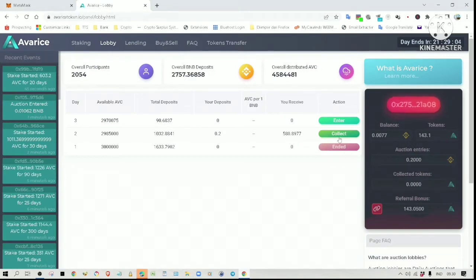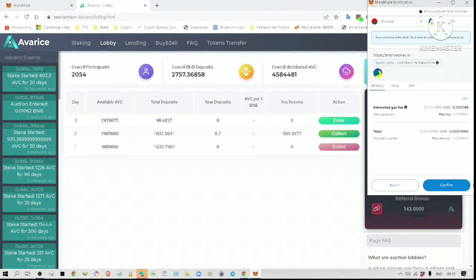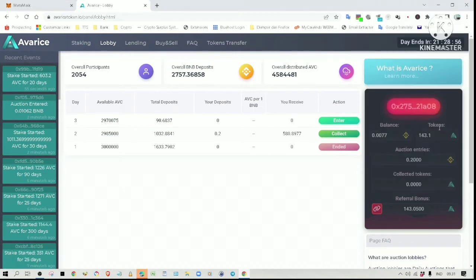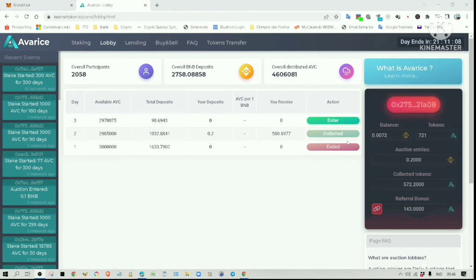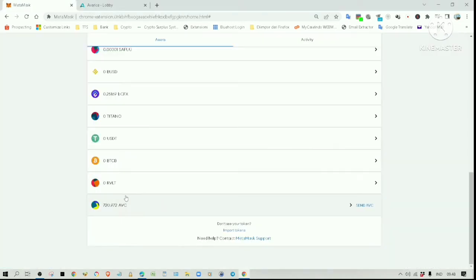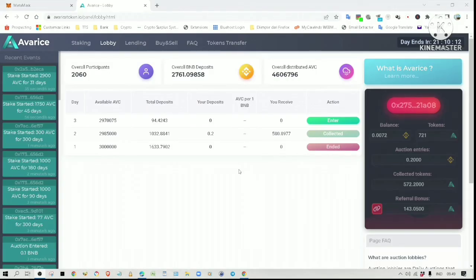Anyway, let me collect the tokens from Day 2's auction. Just click on Collect. Okay, it says here that the tokens have been collected. Let me just check my wallet. As you can see here, my AVC tokens are now in my MetaMask wallet.